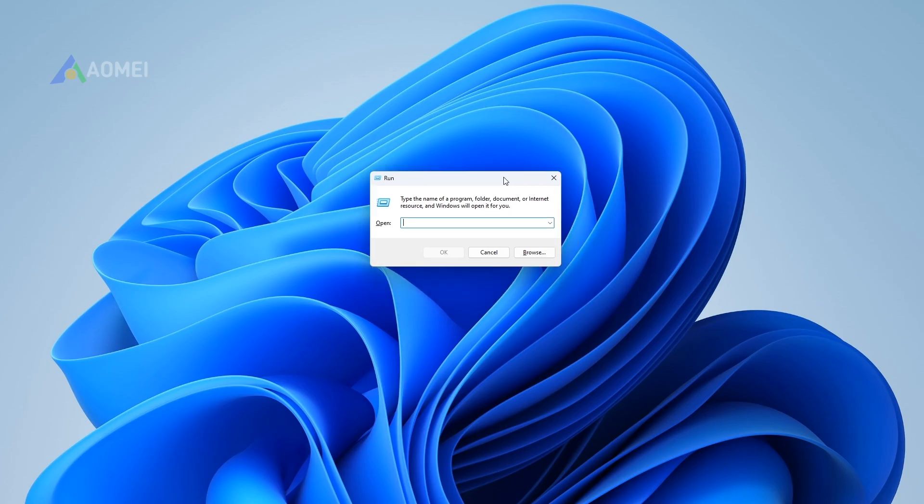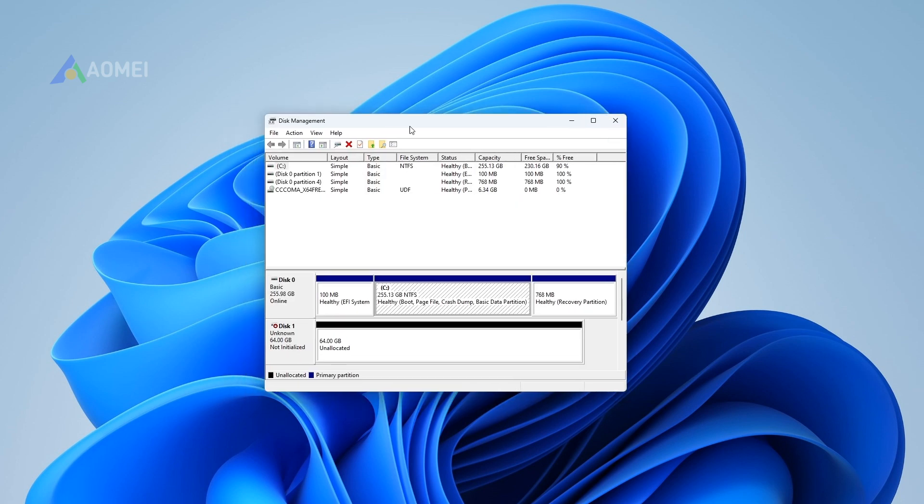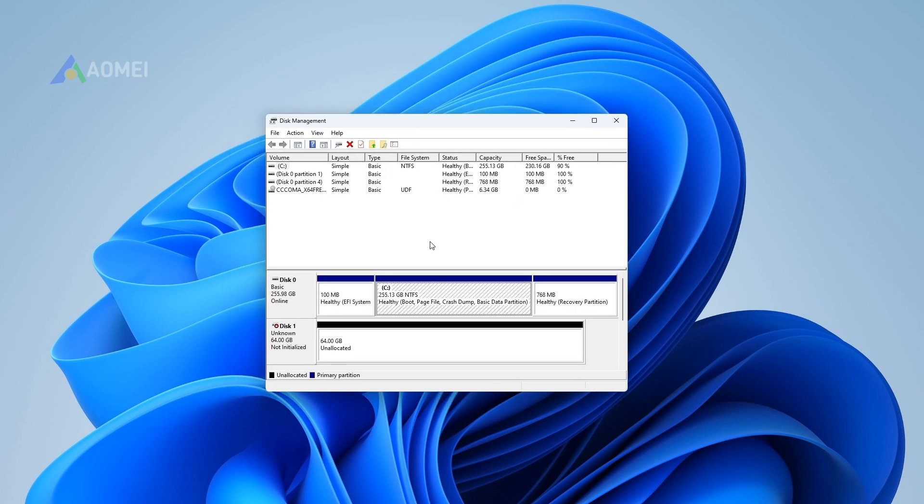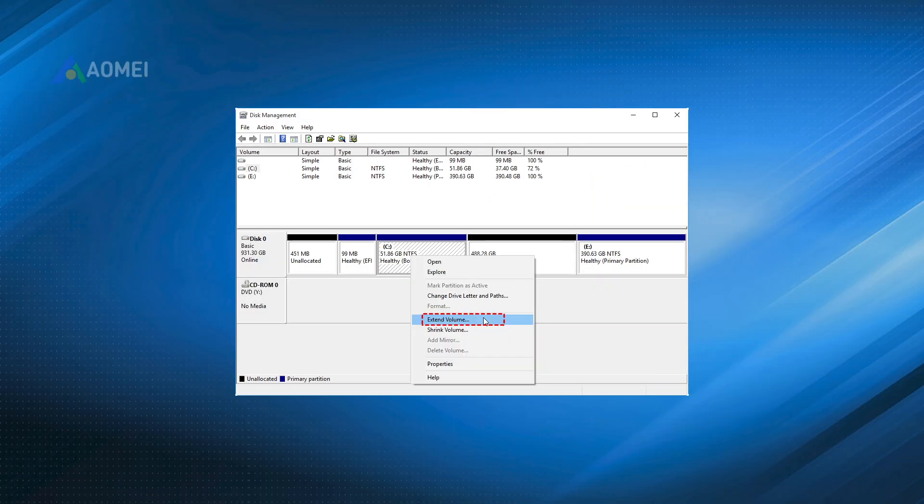Step 1. Press Windows Plus R at the same time to open Run Dialog. Step 2. Input diskmgmt.msc and hit Enter to open Disk Management. Step 3. Right-click C Drive and choose Extend Volume.